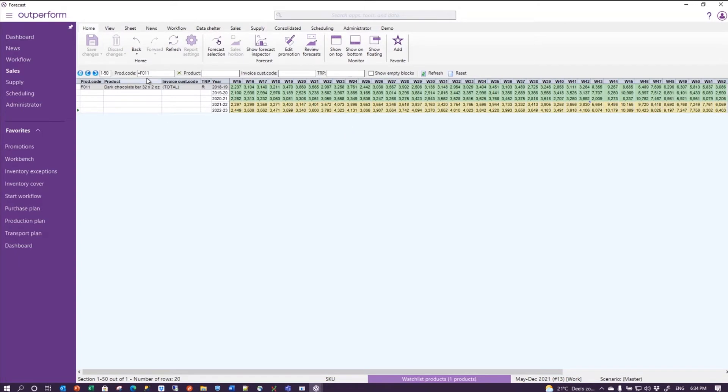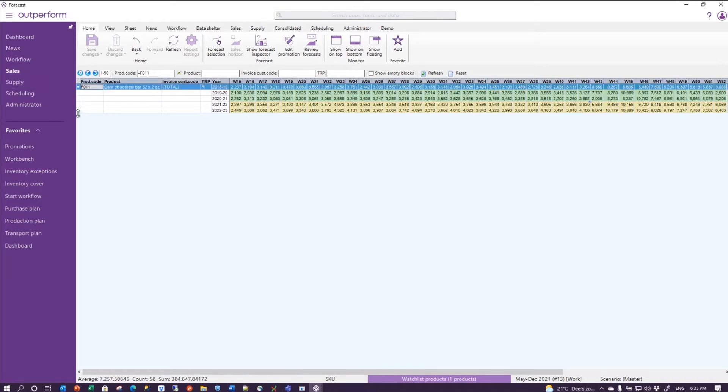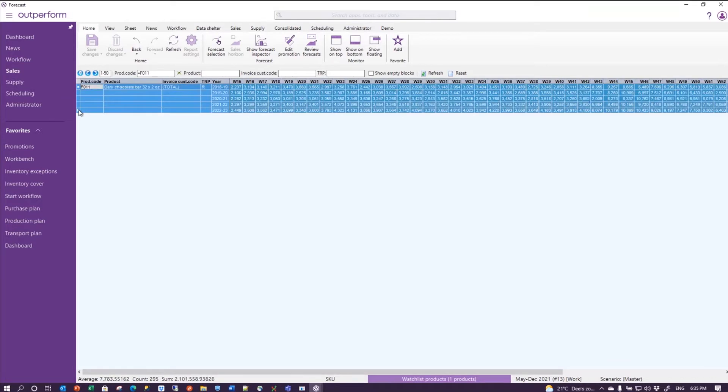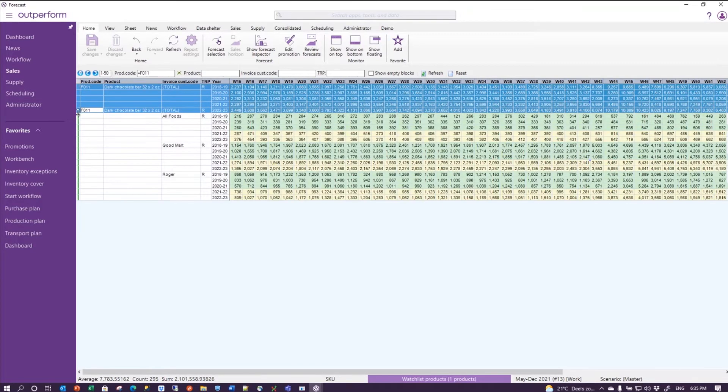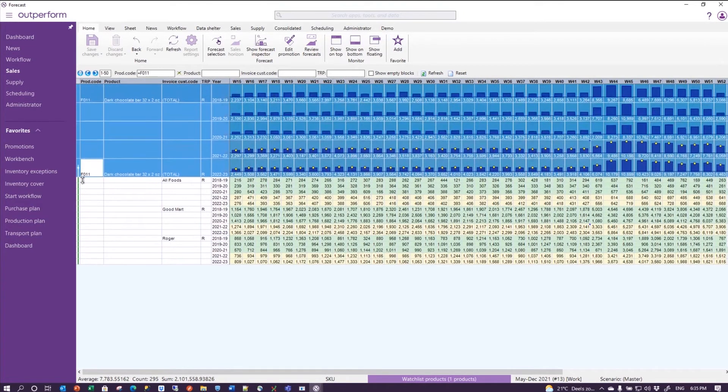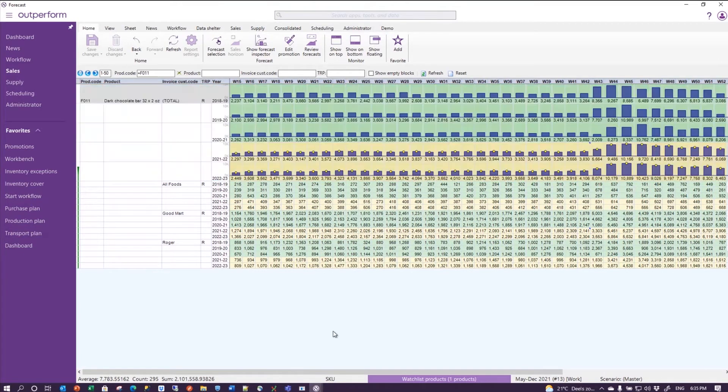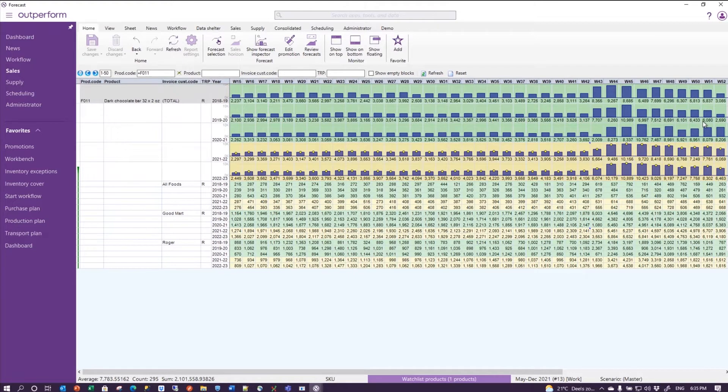But before we go into the promotions report, let's just look at the forecast. We have the forecast for product F011. What we see is the three years of history and the two years of future. Let's see what the patterns are - there's a bit of uplift in winter, which is what we expected. And let's now say we already know we have uplift in winter, but let's boost our sales in summer a bit more.